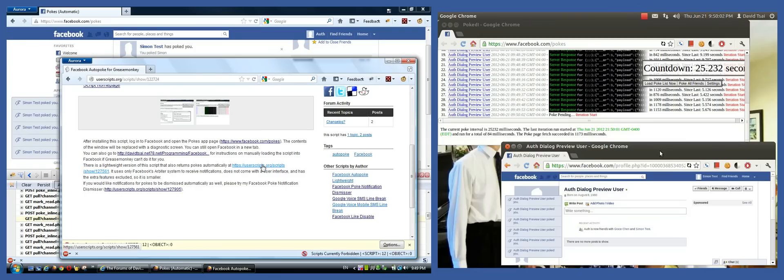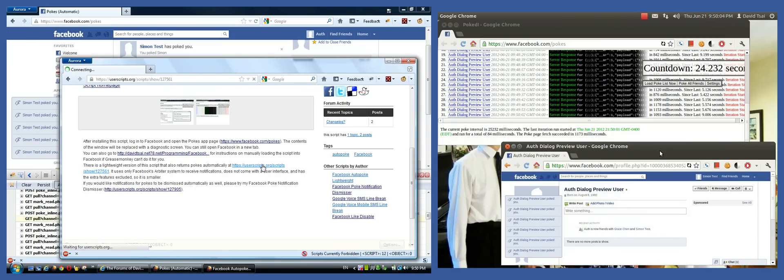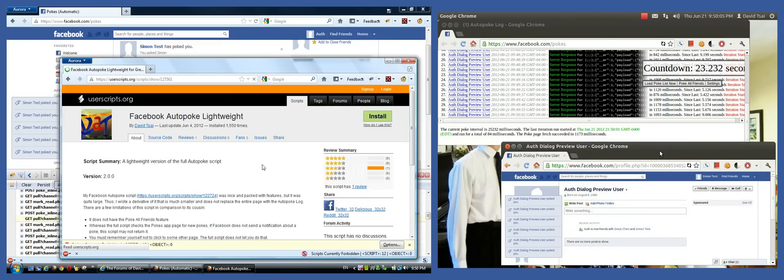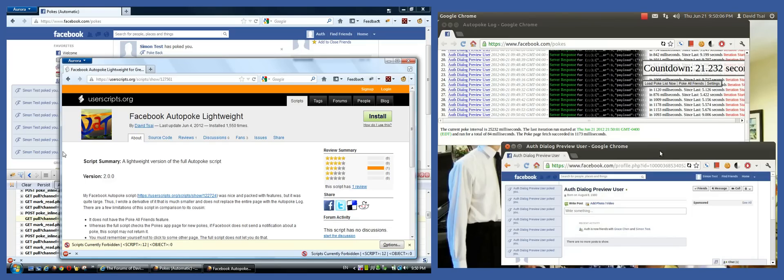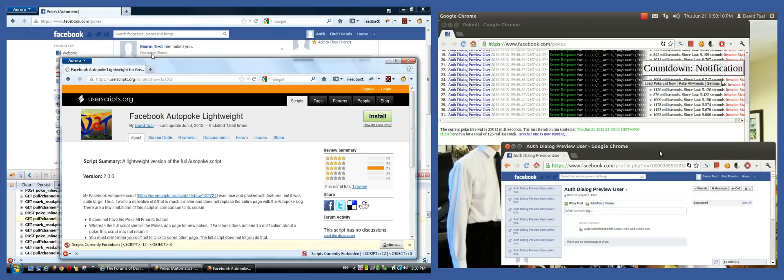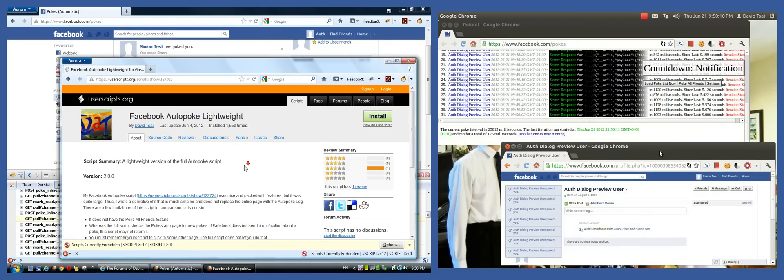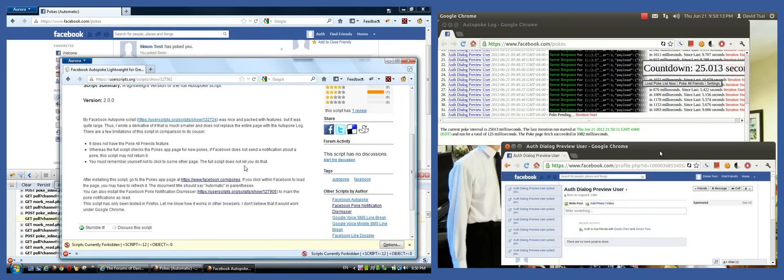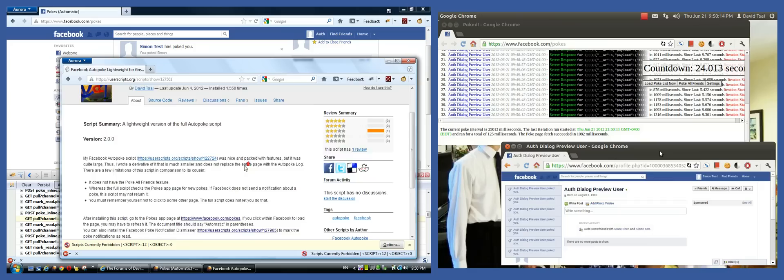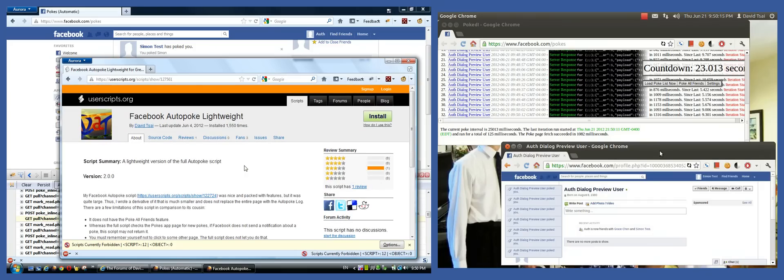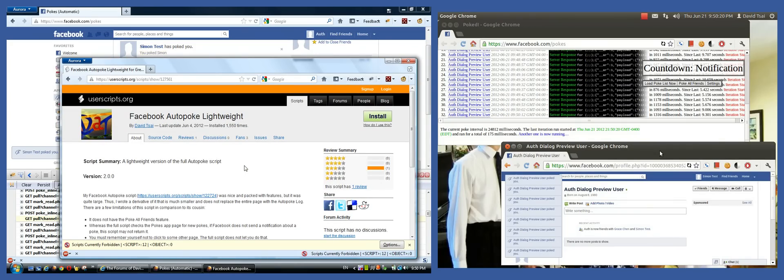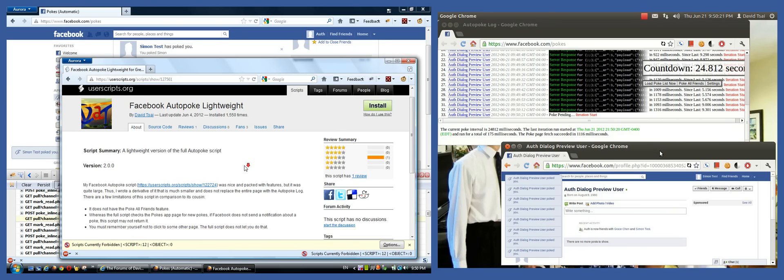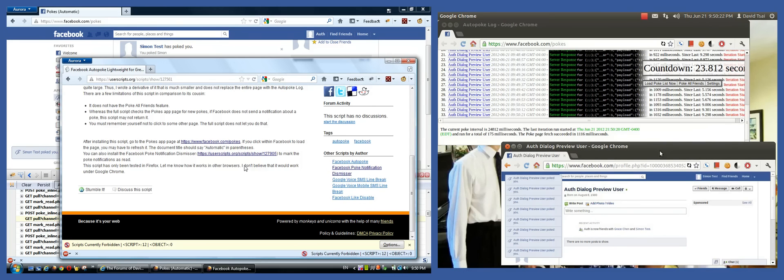Now here's the lightweight version of the script, which is what's running on the computer on the left. And as I said earlier, it's only about 100 lines long. It uses notification system on Facebook to know when to return pokes.